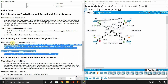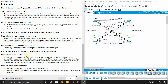Part 3: Identify and correct port channel protocol issues. In 2000, the IEEE released 802.3ad LACP, which is an open standard version of EtherChannel. For compatibility reasons, the network design team chose to use LACP across the network. All ports participating in EtherChannel need to actively negotiate the link using LACP. Verify that physical ports are configured as indicated in the topology and port channel table, then correct any switch ports not negotiating using LACP.